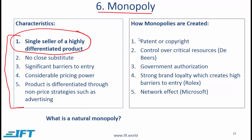It is important to understand that a monopoly can be created in several ways. One obvious way is if a firm has a patent or a copyright for a particular product and other firms are not allowed to enter the market for a certain period. Another situation is where a firm has control over some critical resources.